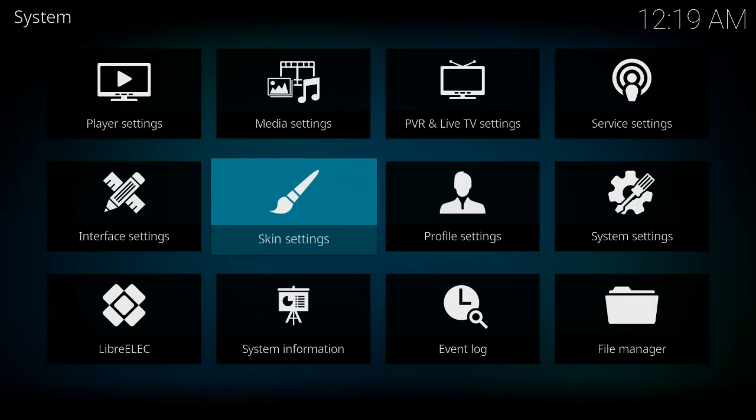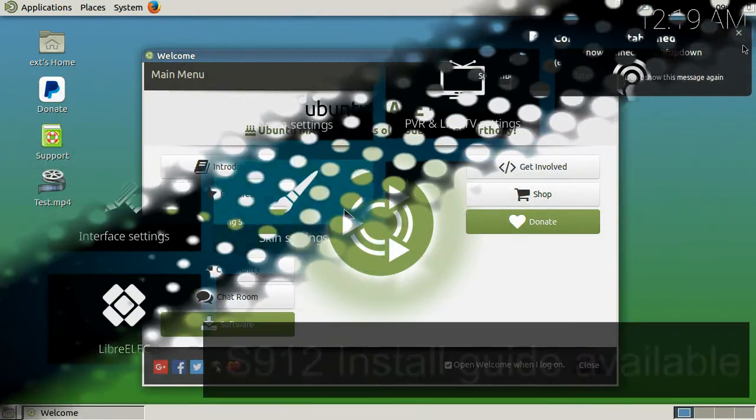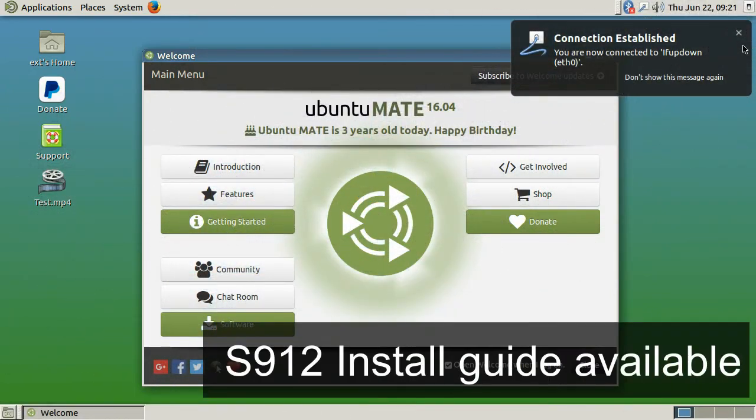Obviously, the performance difference between running Kodi on LibreELEC is going to be much more improved over using it on Android. But still, these boxes are pretty quick on Android, so the difference is probably going to be negligible. So let's quickly move on to Ubuntu.